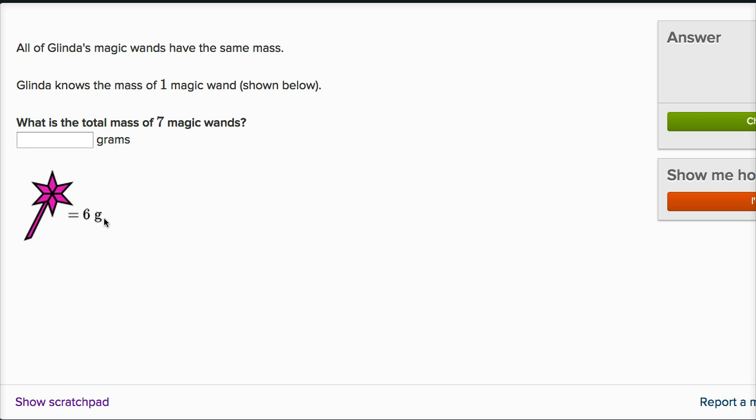Here we're just talking about straight up grams. So grams are not much mass at all. If you were to think about a teaspoon of sugar, that's about four or five grams of sugar. So this wand is very, very light.